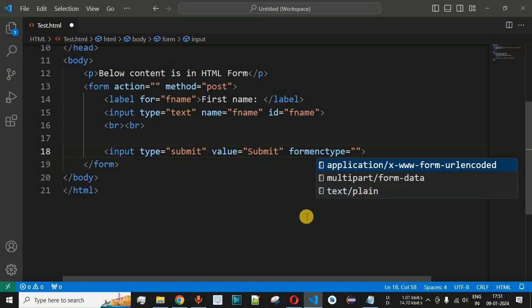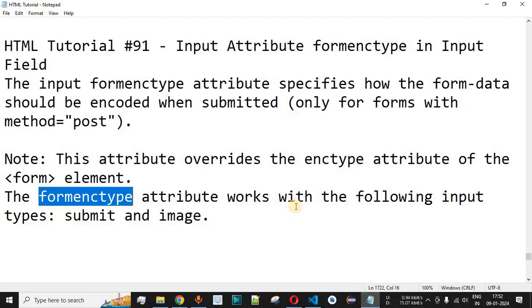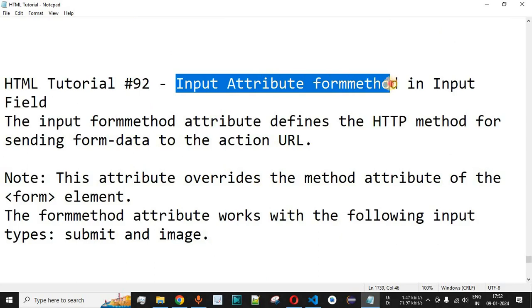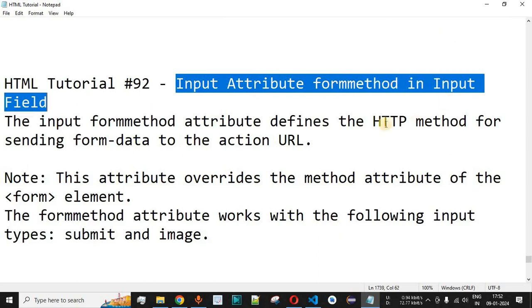Comment below whether you learned something from this video. Please like the video so it reaches more people, and subscribe to the channel for notifications on upcoming videos. The next video will cover the input attribute 'formmethod' in an input field, so stay tuned.